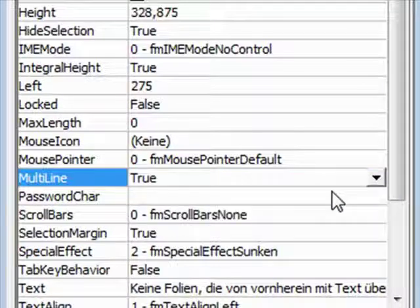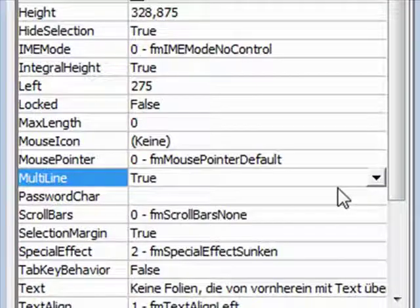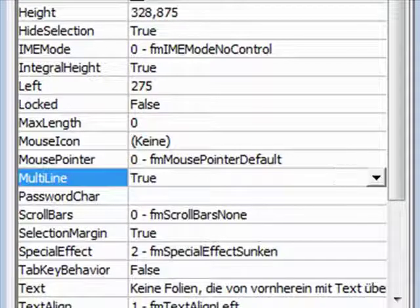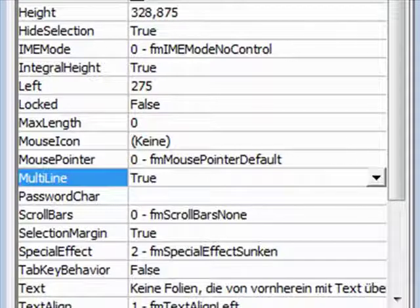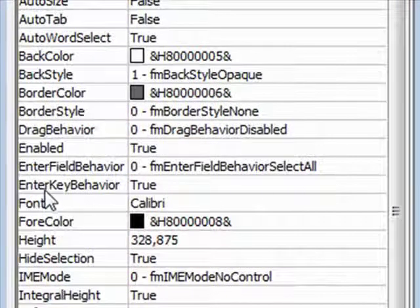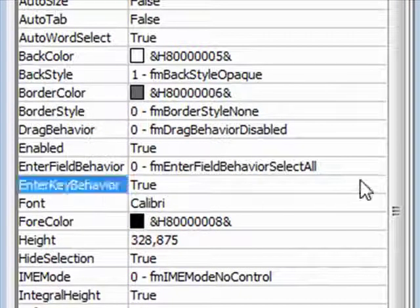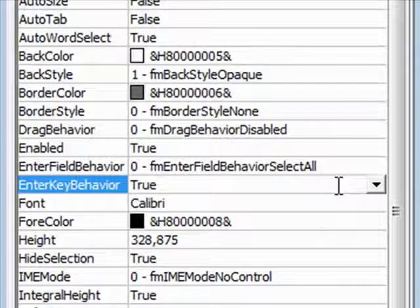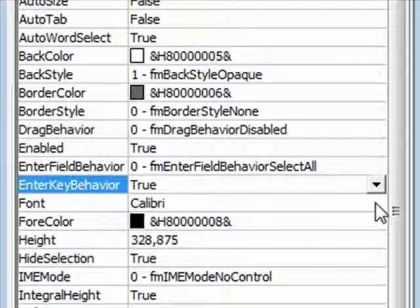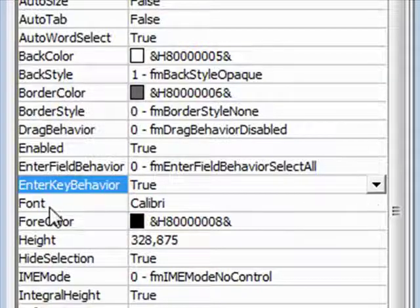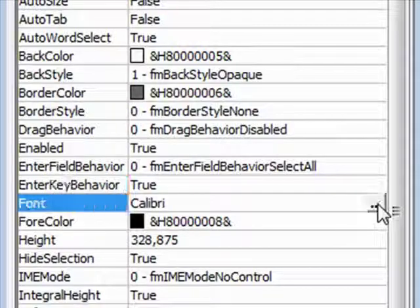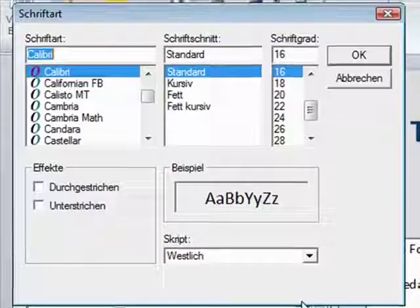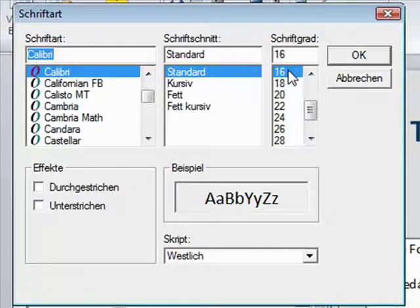Das Nächste: ich möchte während der Eingabe in das Textfeld auch einmal die Enter-Taste drücken können, also eine neue Zeile zu machen, und dazu brauche ich das Enter Key Behavior, die Option ebenfalls auf True. Die letzte Änderung, die ich im Eigenschaftenfenster vornehmen möchte, wäre, welche Schriftart und welche Schriftgröße soll verwendet werden. Dazu gibt es hier diese drei Pünktchen und jetzt komme ich in das Dialogfeld, wo ich Schriftart und Schriftgröße aussuchen kann.